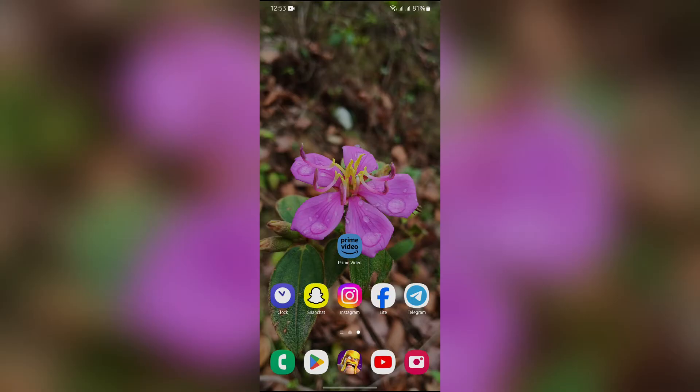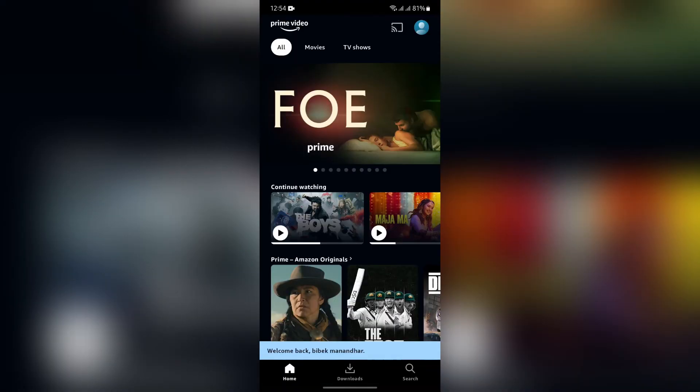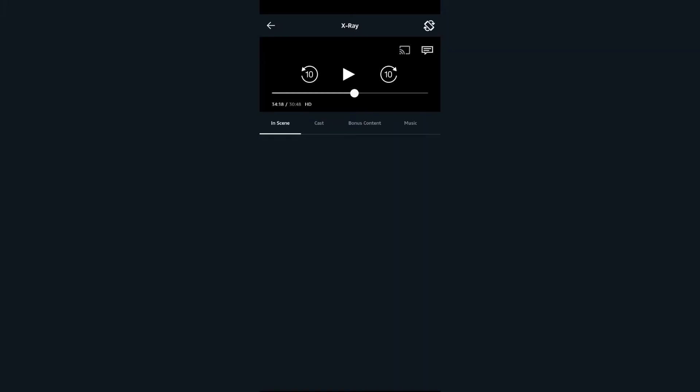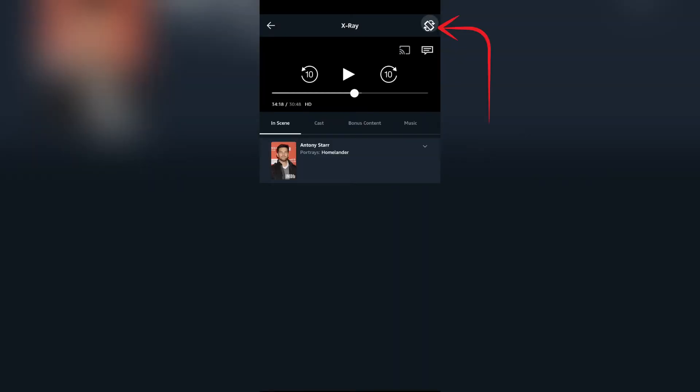In order to zoom in Amazon Prime Video, simply tap into the Amazon Prime Video application first. After that, go to the content which you are currently playing, then tap the screen to enter full screen mode.